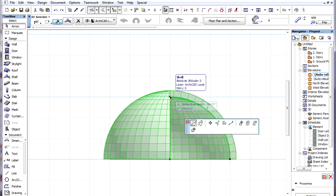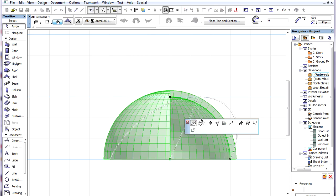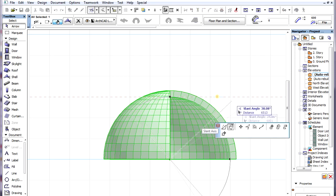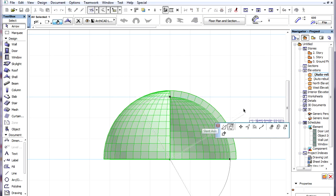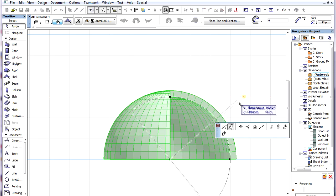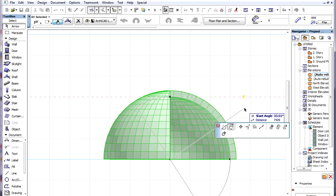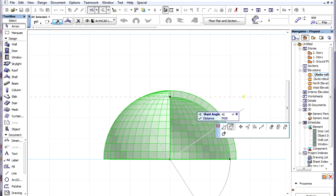The commands are also available in Sections and Elevations. For example, it is very easy in a Section to rotate the shell in the vertical plane of the Section using these commands.